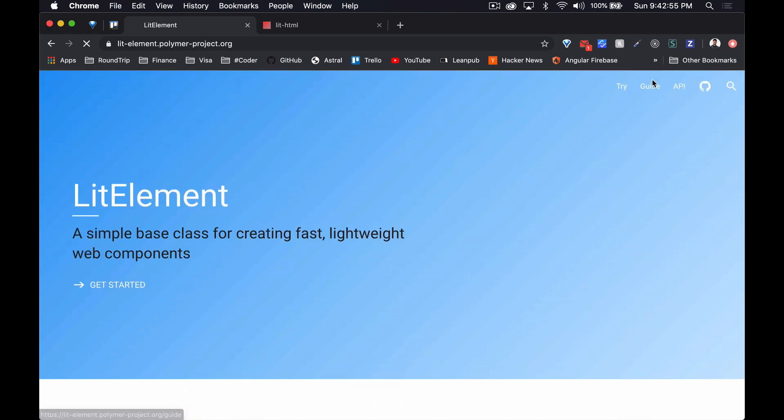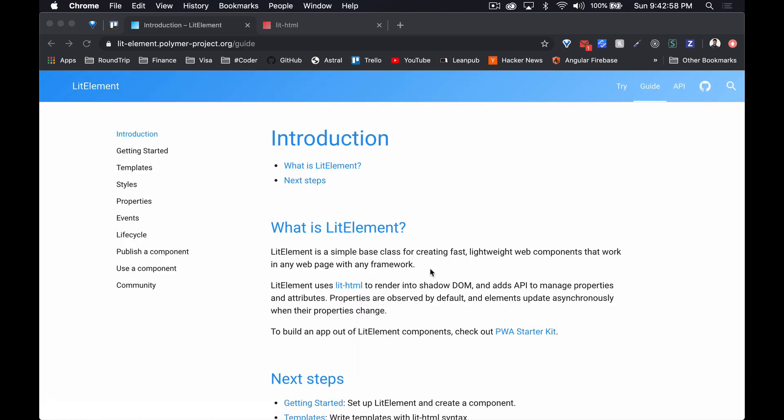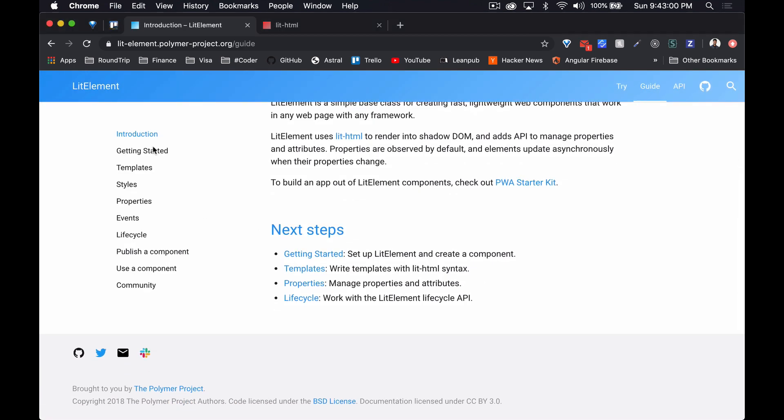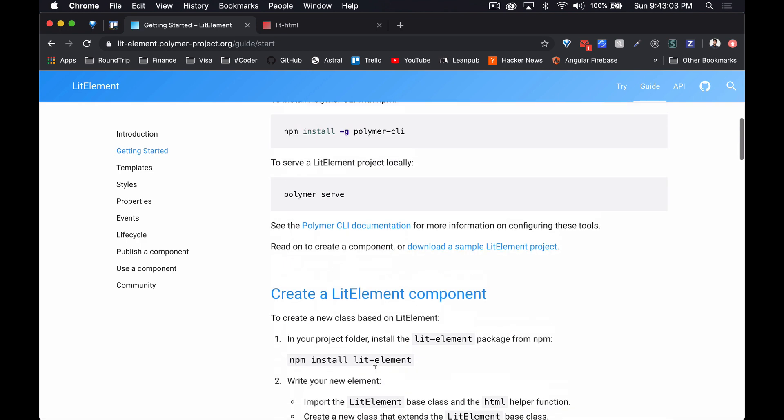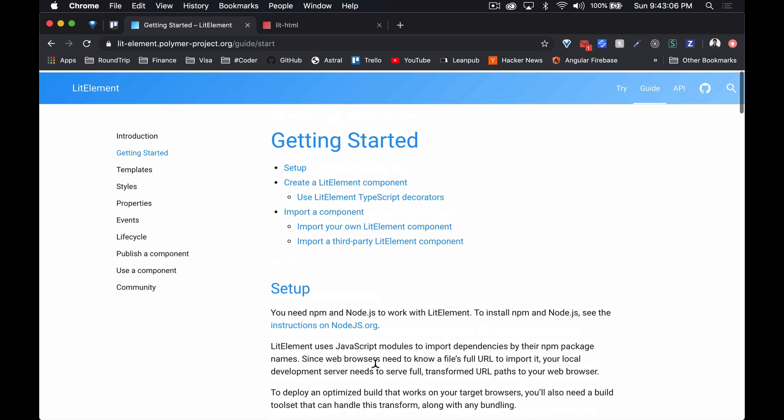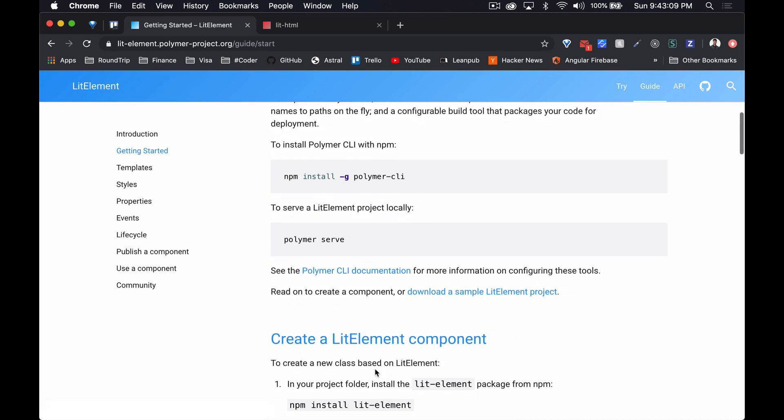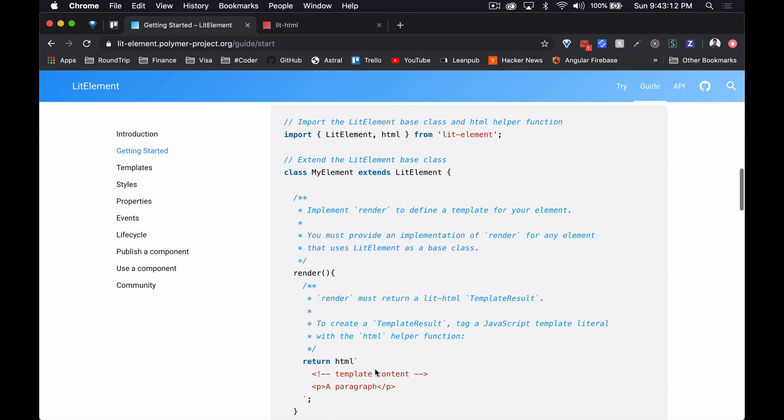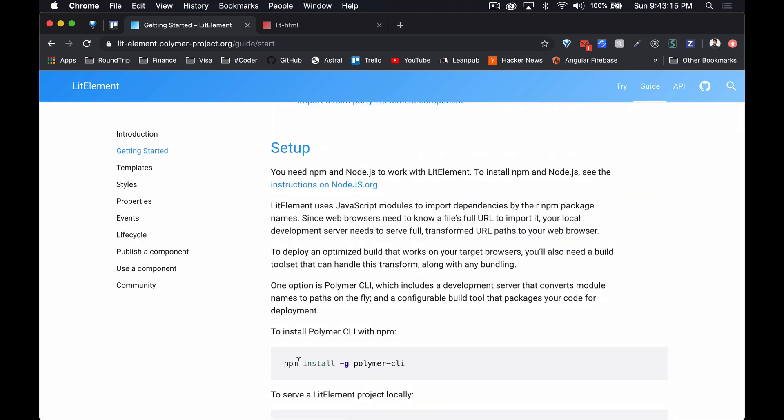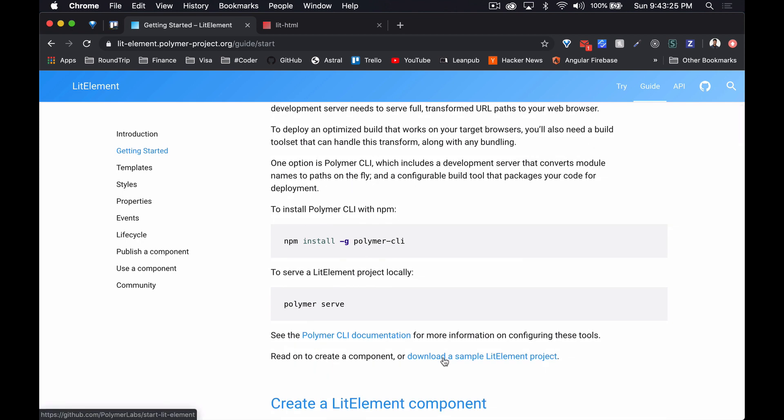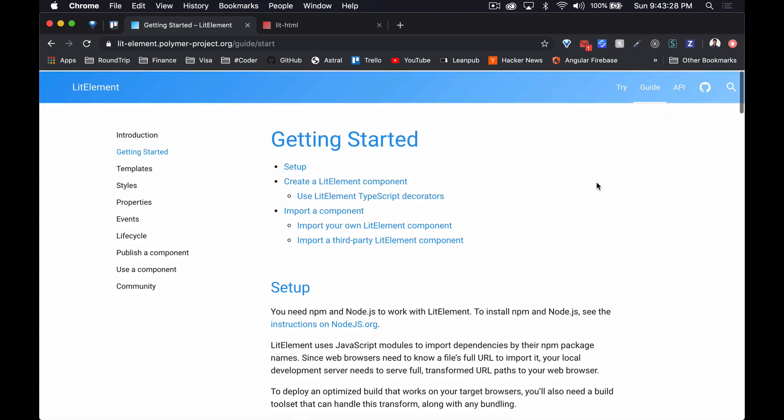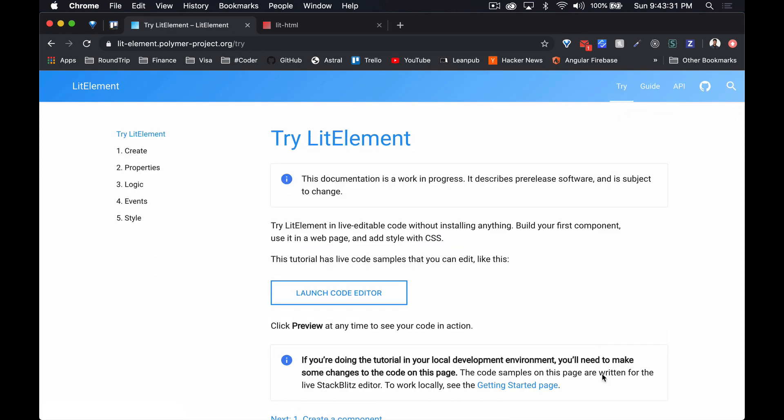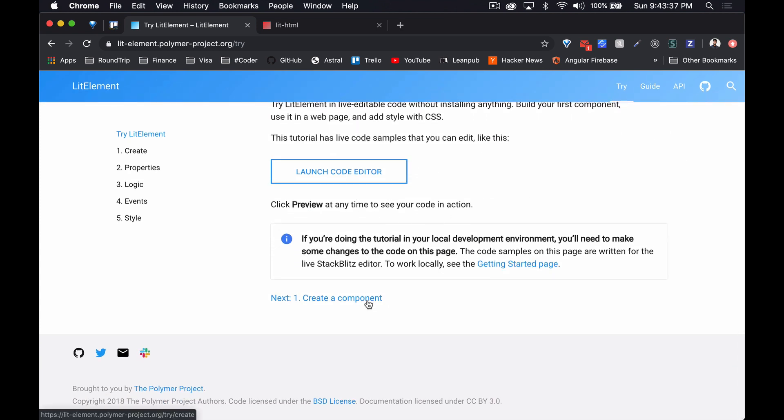One thing I like about this website is they have a guide with a getting started guide. I guess this is if you want to set it up on your own computer. Now they have their own Polymer CLI that converts module names to paths on the fly and has a configurable build tool that packages your code for deployment. Otherwise you can just try it in their live editable code, and this is the tutorial. I'm just gonna go through this.